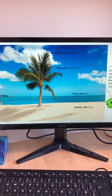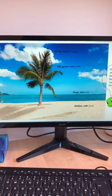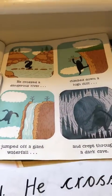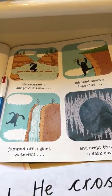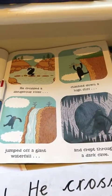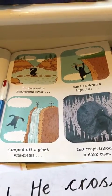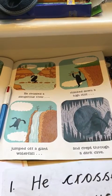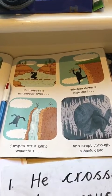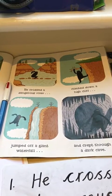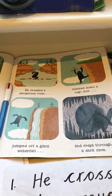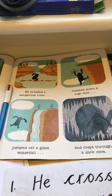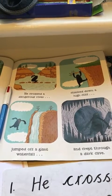Okay, I'm now going to read you a page from the Lonely Beast story. He crossed a dangerous river, he climbed down a high cliff, jumped off a giant waterfall and crept through a dark cave. Pause the video and tell your adult all the adjectives on this page. Okay, so you should have got dangerous, high, giant and dark.